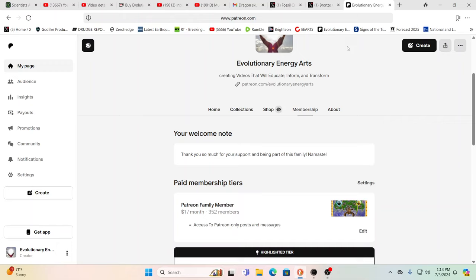Hello our friends, Evolutionary Energy Arts family. Hello there, welcome back. Welcome back guys, as always I want to thank everybody supporting us on Patreon and Kofi. Couldn't do it without you guys.